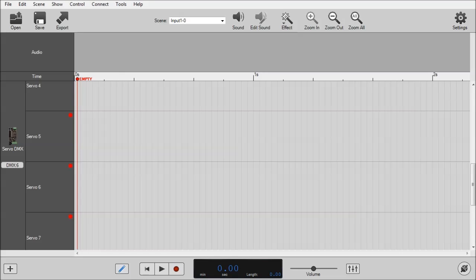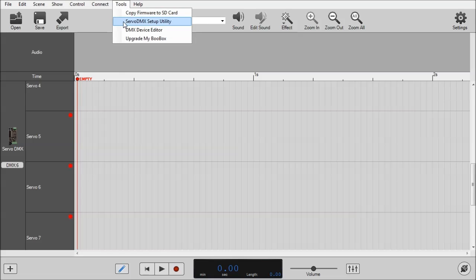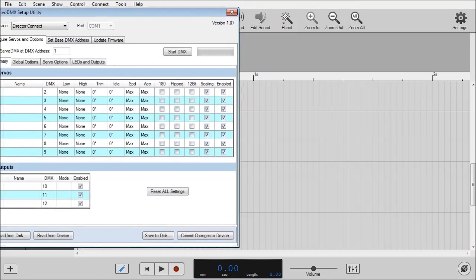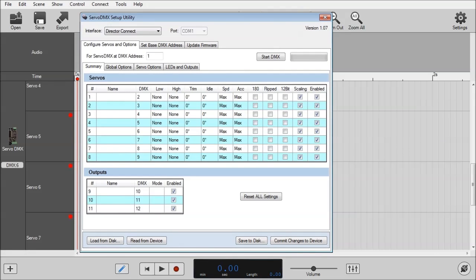To do so, go to Tools and click on Servo DMX Setup Utility. This will bring up the Servo DMX Setup Utility.